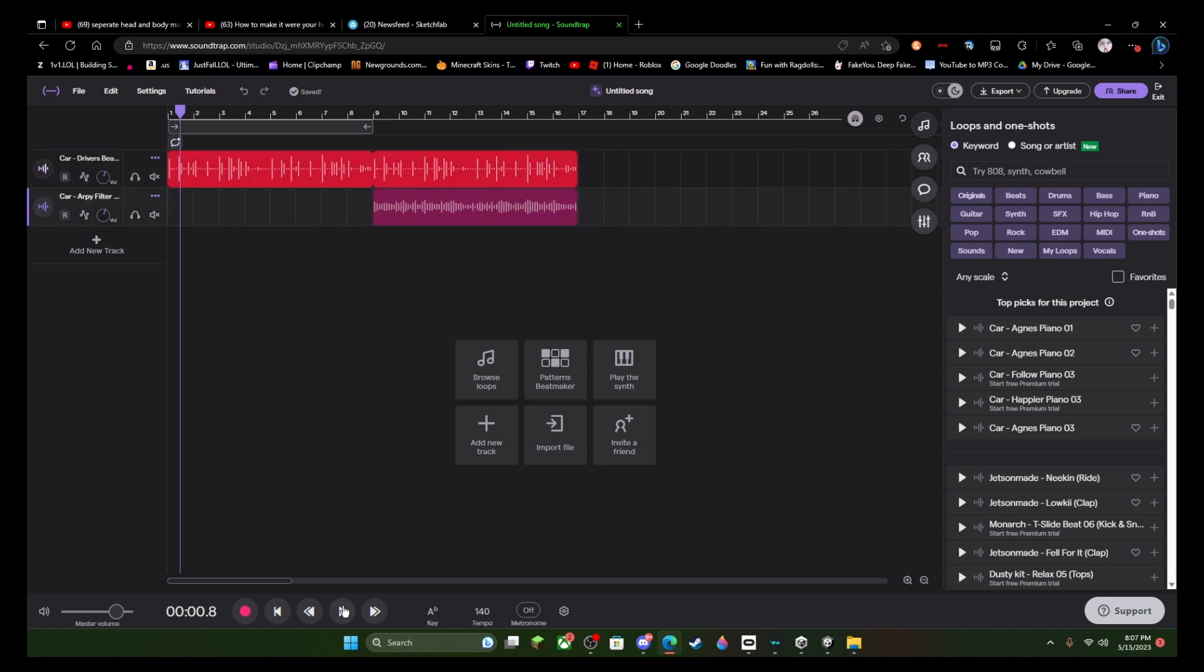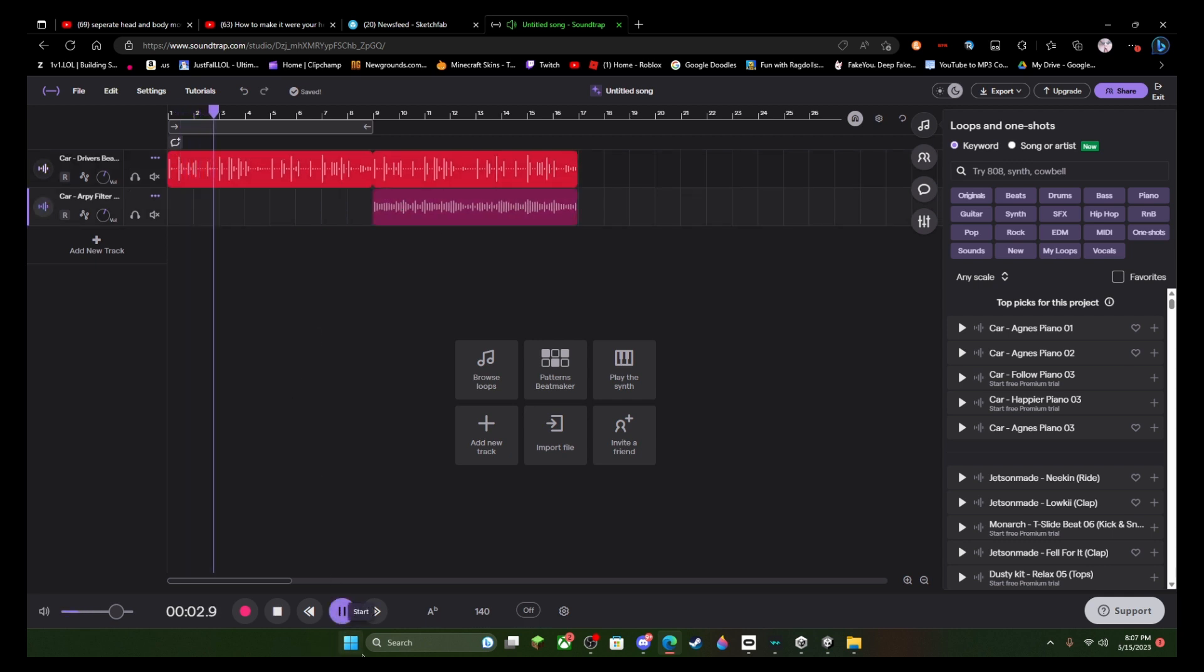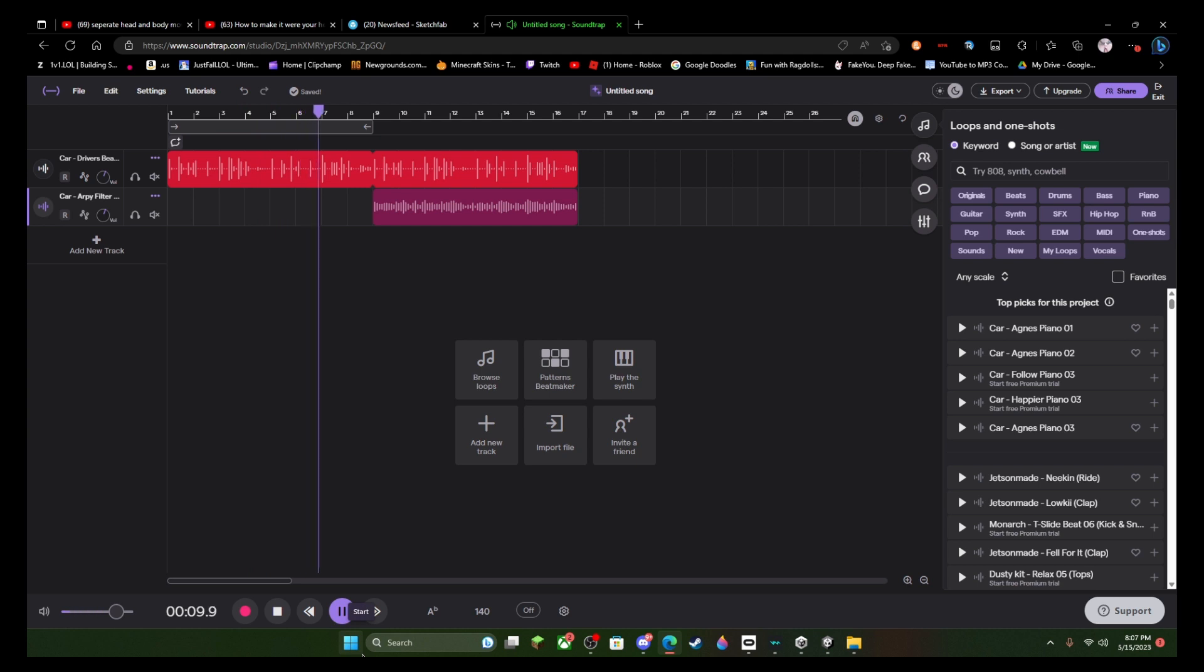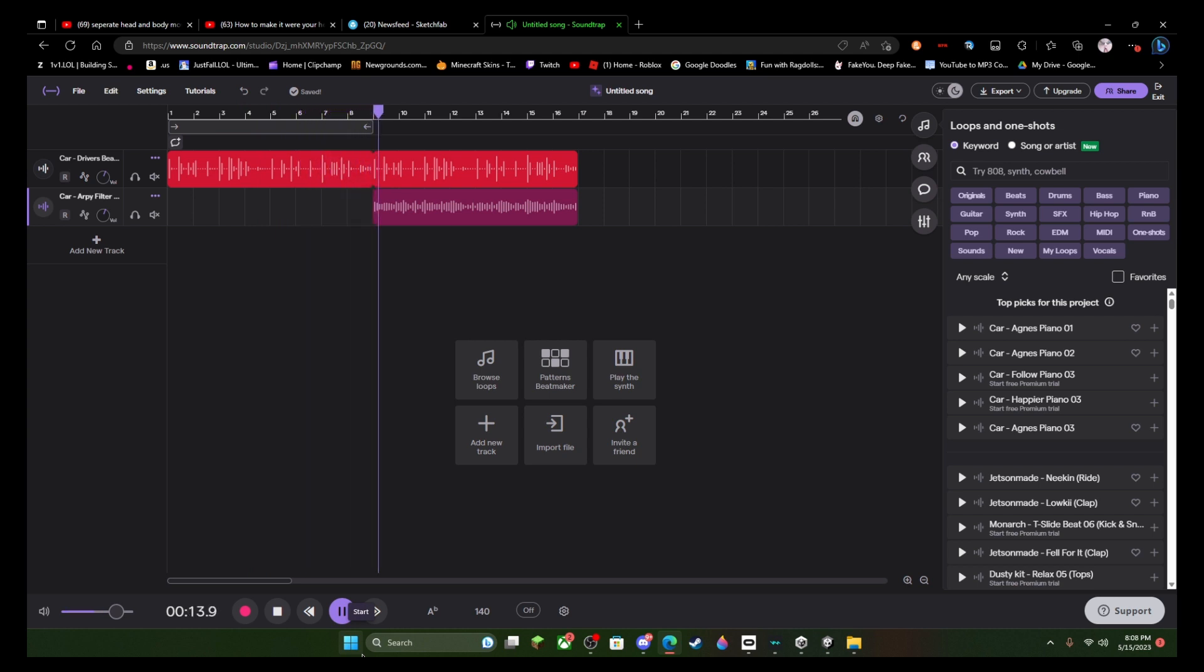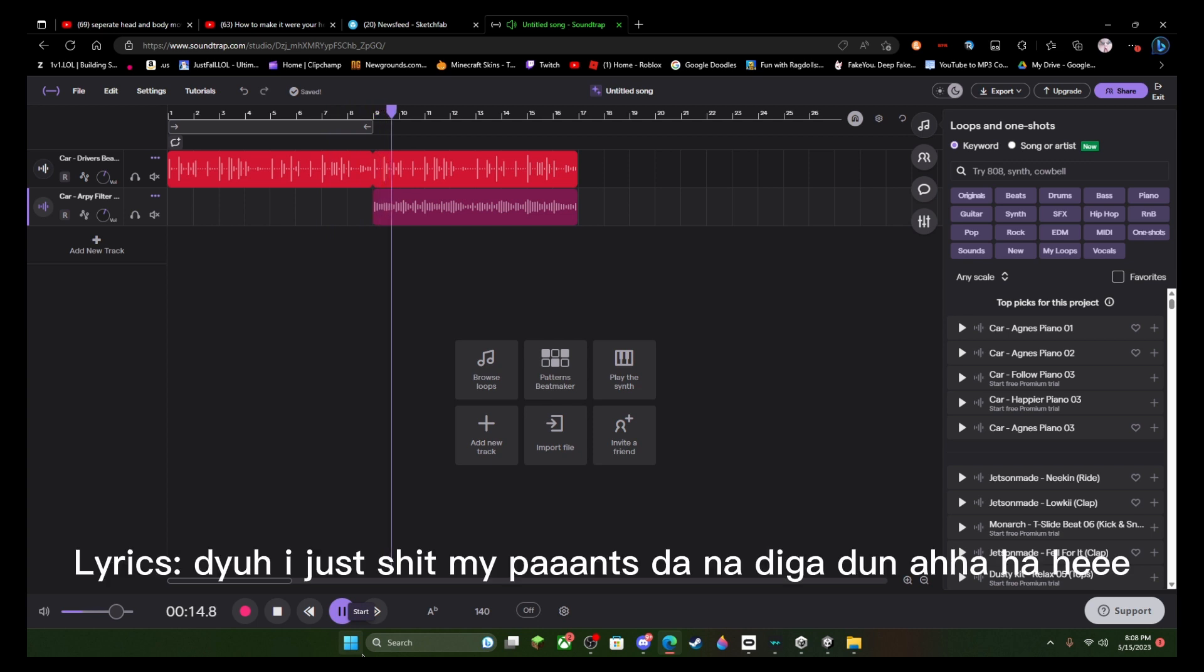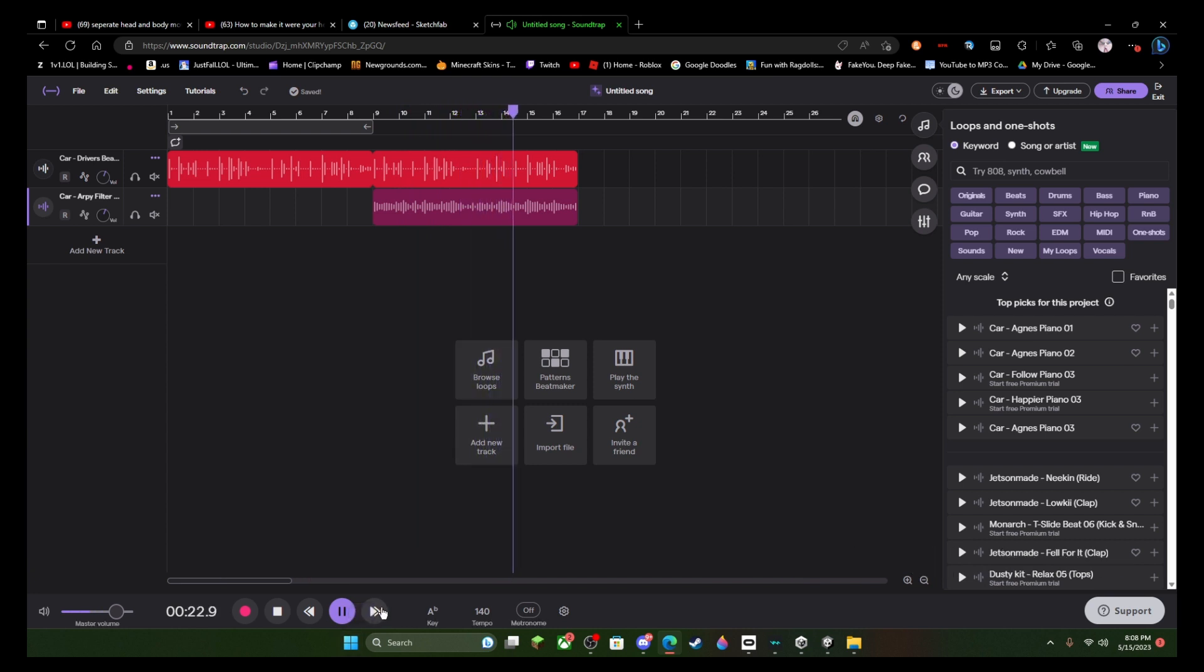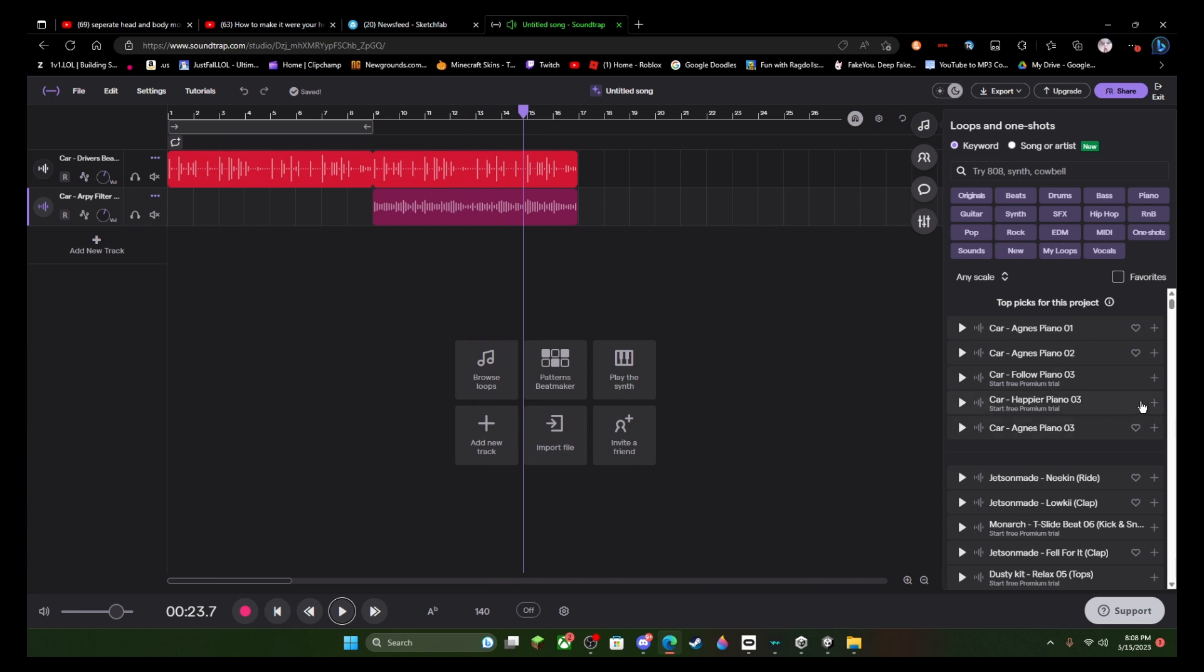Okay now let's listen to it real quick. Oh my god.